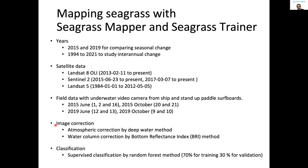For classification of the image, we used supervised classification by the random forest method. We used 70% of the data as training data to build a model for estimation, and the remaining 30% for validating the model.